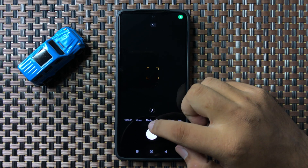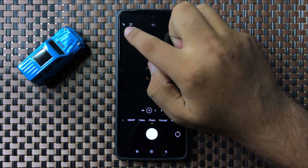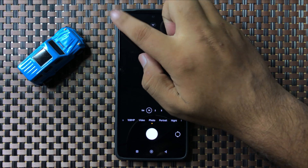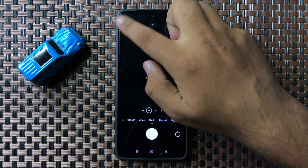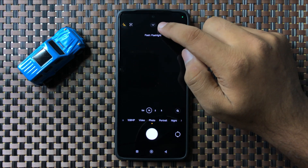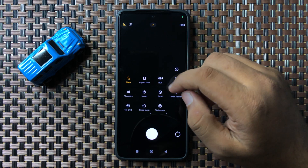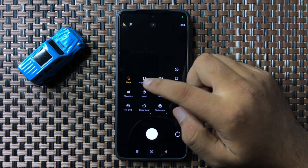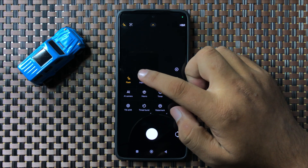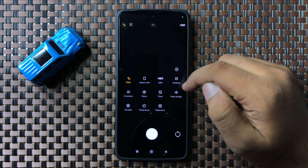If you want to turn on or off the flashlight, tap on the icon on the top left corner. You can also tap on this drop-down arrow to open more features, and from here you can change the aspect ratio.